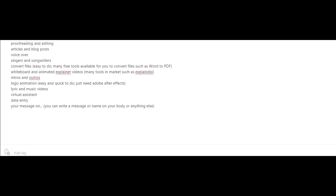And last but not least, you could offer to put someone's message or a company's message anywhere they would like such as your body, your car, a sign, a t-shirt, etc.